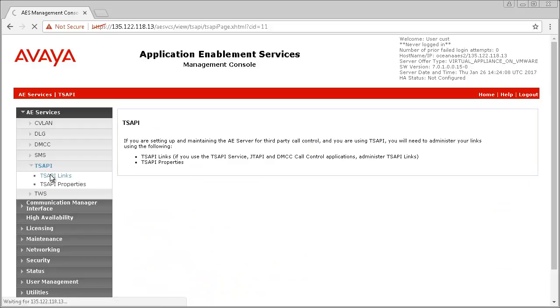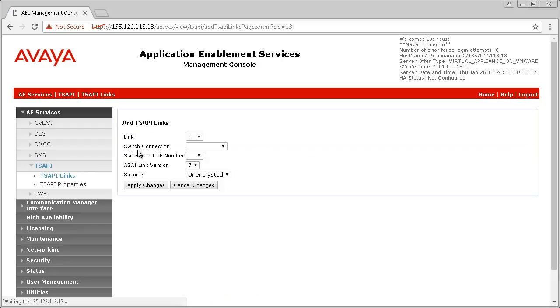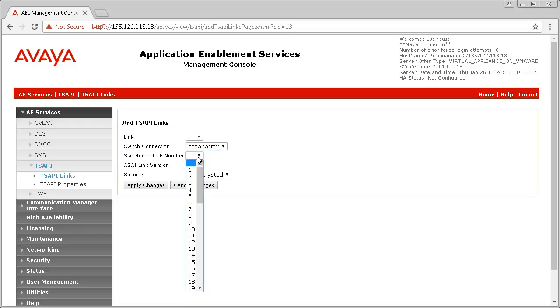Click on AEServices in the menu on the left, then on TSAPI. Next, click on TSAPI links and configure settings for the TSAPI link.